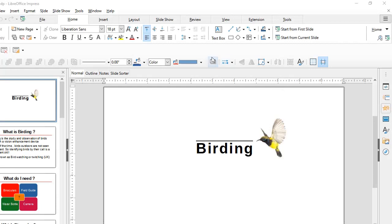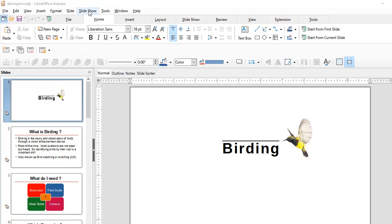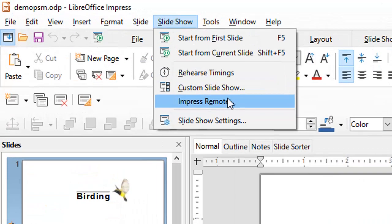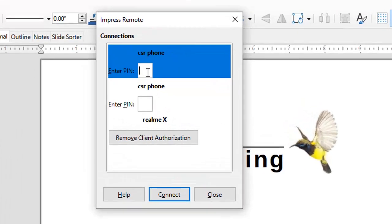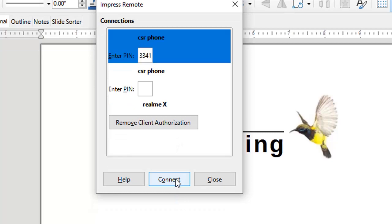On the LibreOffice screen, go to Slideshow and click on Impress remote. It opens a screen showing the device that is trying to connect and asks you to enter the PIN. Enter the PIN being displayed on your mobile device and press Connect.